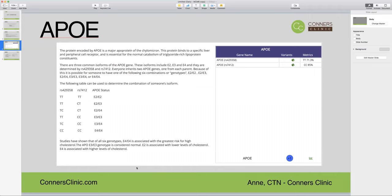On your genetic report, the APOE gene is in the first section — the gut health section — because it's associated with fats and lipid transfer. It falls within the fats, proteins, and carbs section of your genetic report. You have two different versions of the APOE gene listed there in the variants column, and depending on the variants that you have, it makes up your genotype. You can follow the information over to the left-hand side of your report to see what your APOE status is.